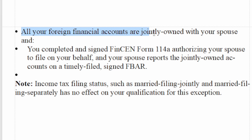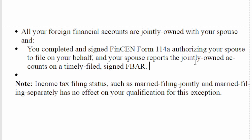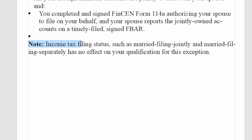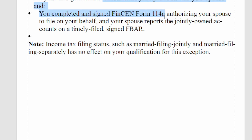You also don't have to file if all your foreign financial accounts are jointly owned with your spouse and you completed and signed FinCEN Form 114A, authorizing your spouse to file on your behalf, and your spouse reports the jointly owned accounts on a timely filed signed FBAR. In other words, if you and your spouse both need to file FBAR, one of you can fill it out for both of you as long as the other person filled out the authorizing Form 114A. Income tax filing status — married filing jointly or separately — has no effect on your qualifications for this exception.